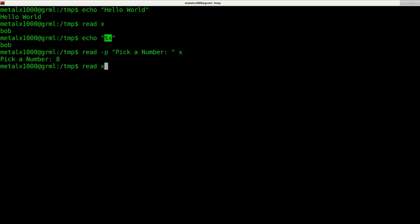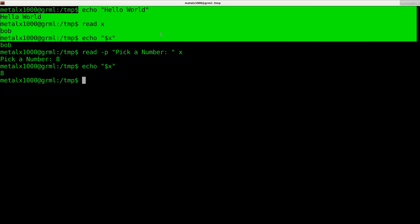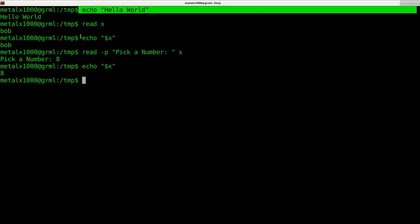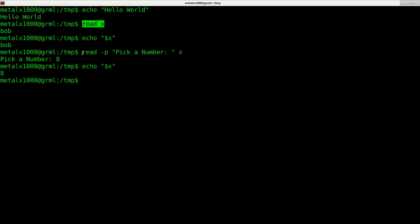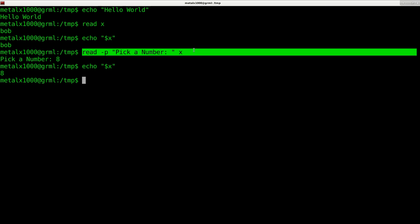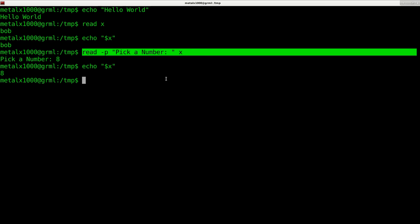You can use read in cooperation with echo, or you should be able to use dash p to display a message first. I can say pick a number, hit enter, and it prompts me. I can press eight and then when I press enter, the variable x now equals eight.